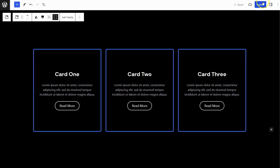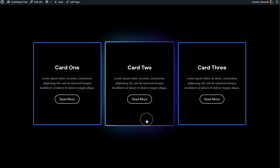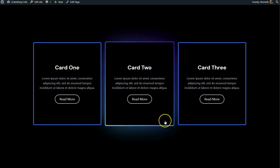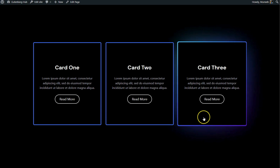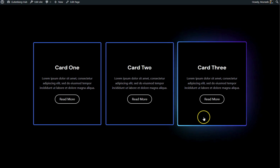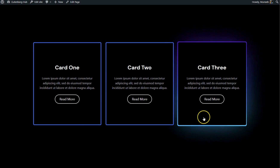Publish the page and then go to the frontend to preview it. The Card Hover effect works perfectly. If you enjoy these videos, please subscribe to my channel and click the bell icon to stay updated on similar content.